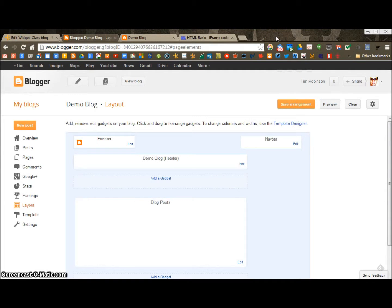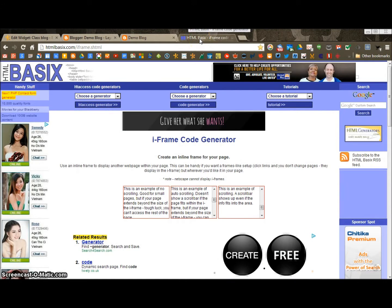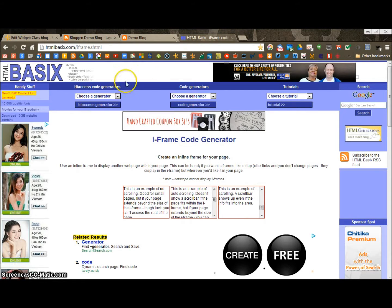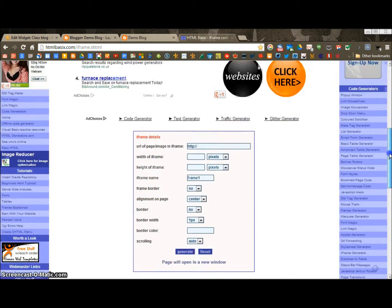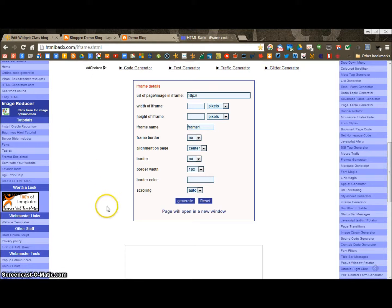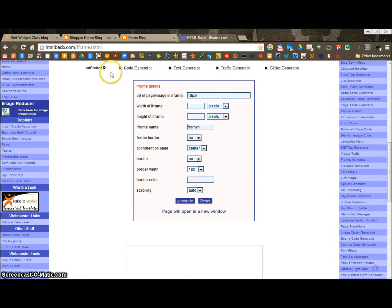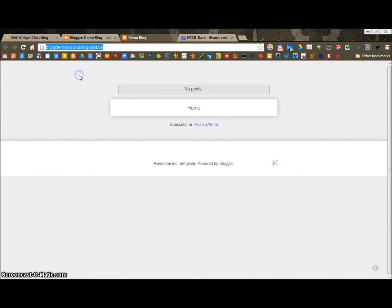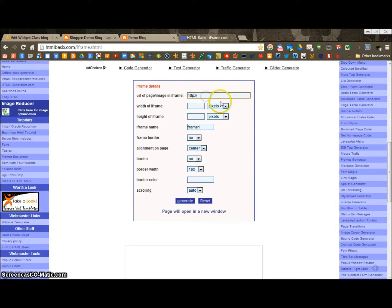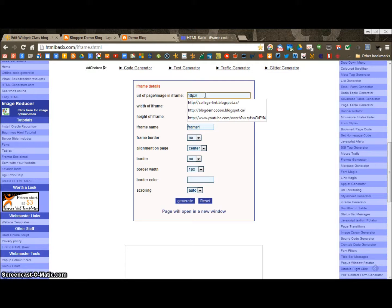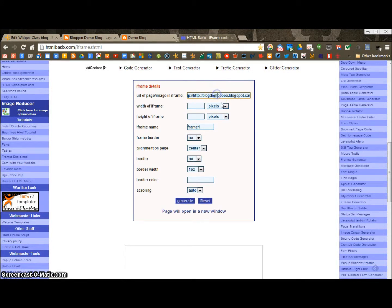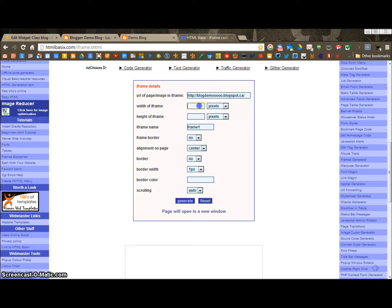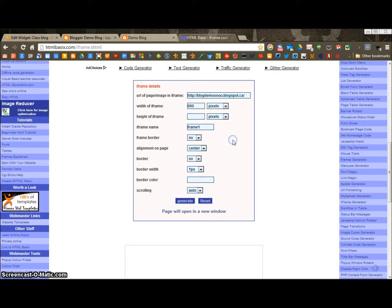Now there's a whole bunch of different iframe code generators out on the internet. I just randomly found this one. The web page is drastically ugly. But all we need is what's in this little box here. So I'll link to this below the video in YouTube. So it wants the URL of the page I'm using. So that's going to be our blog. The blogdemo. I'm going to copy that. Now when I paste it, paste it on top of this. If you don't, it'll end up with two HTTPs. And you don't want that. Just make sure there isn't two.